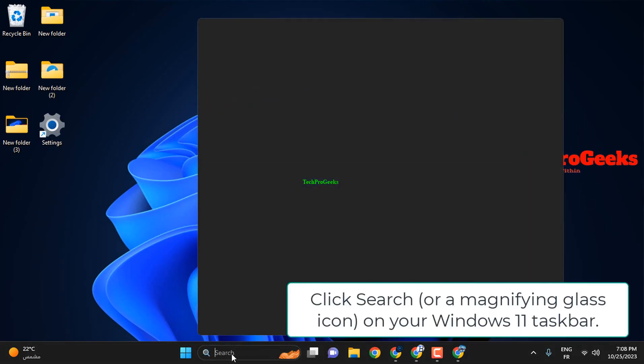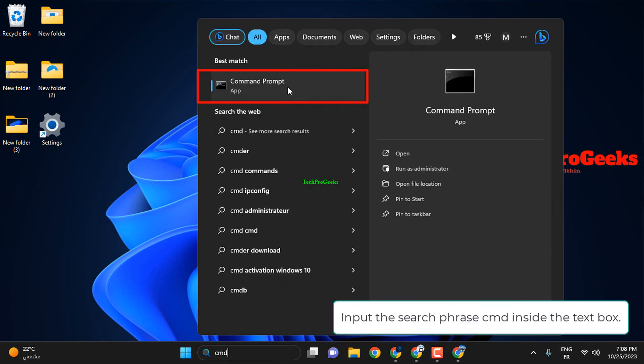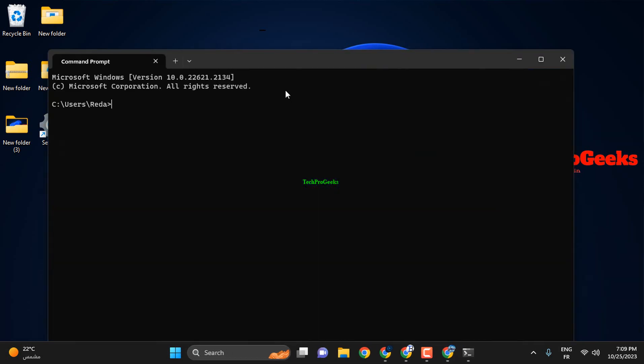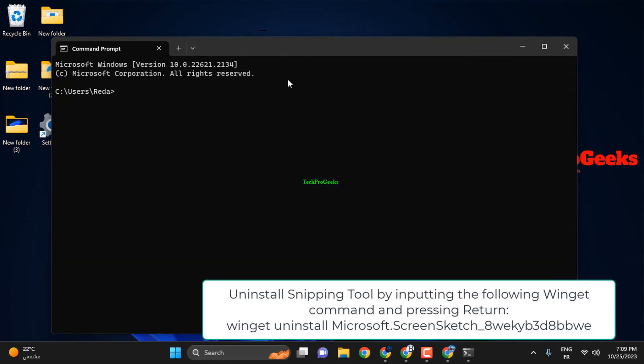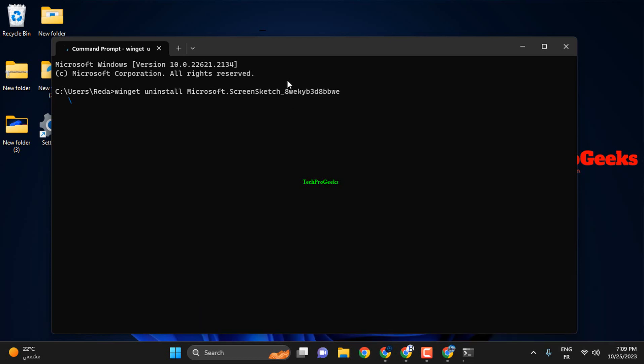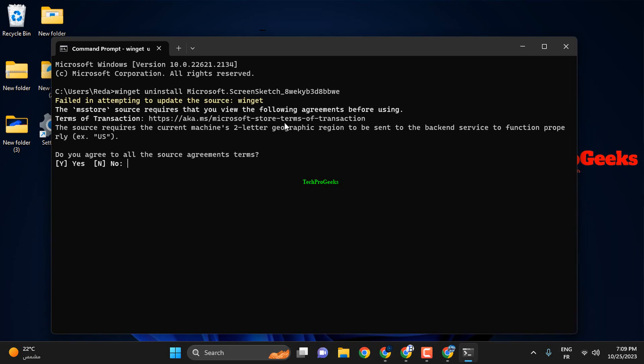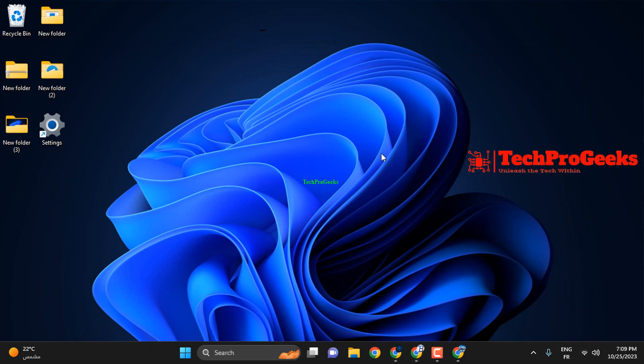Click Search or the magnifying glass icon on your Windows 11 taskbar. Input the search phrase CMD inside the text box. Uninstall Snipping Tool by inputting the following Winget command and pressing Return. Then open Microsoft Store and install Snipping Tool from there as outlined in steps 7-10 of the first method.